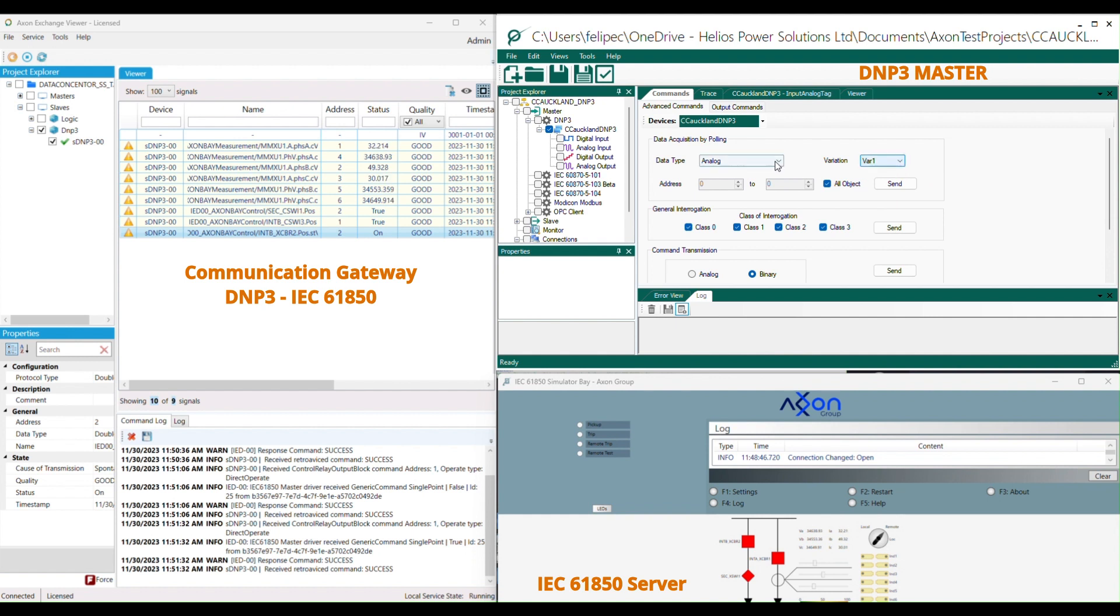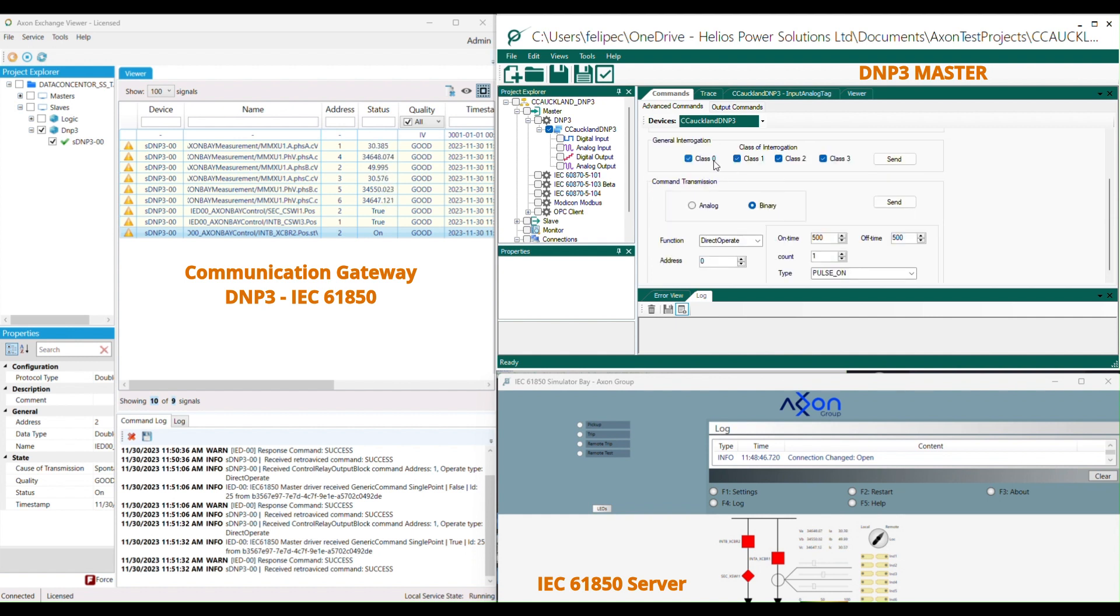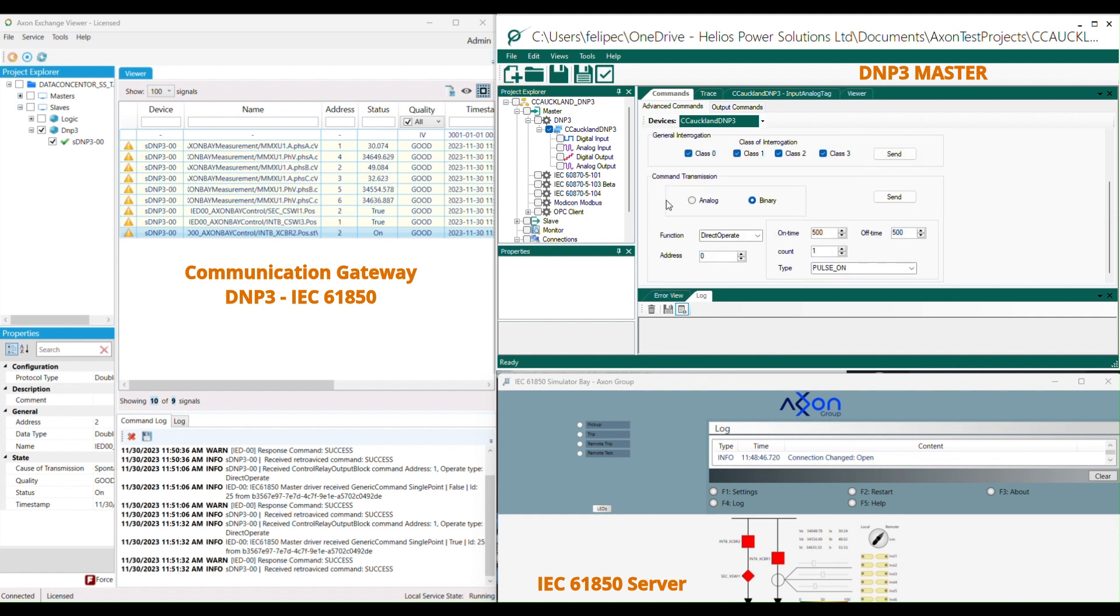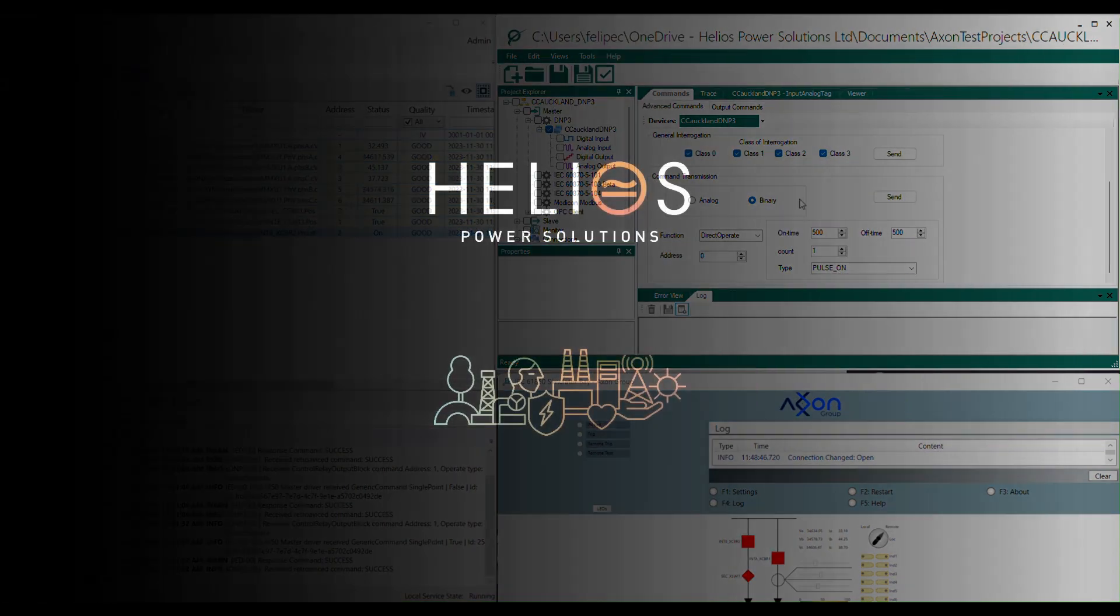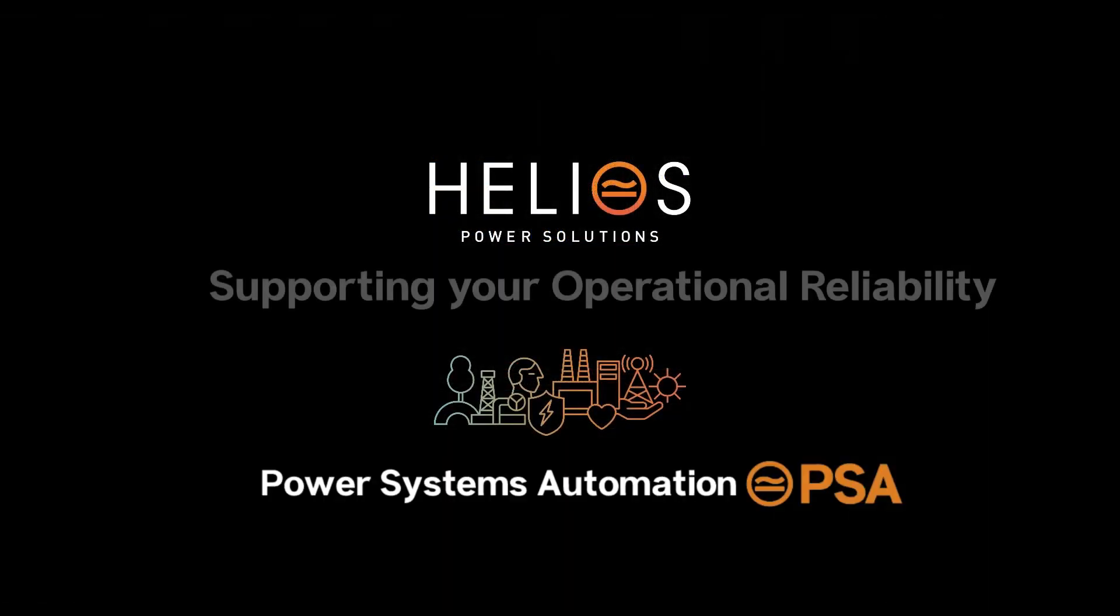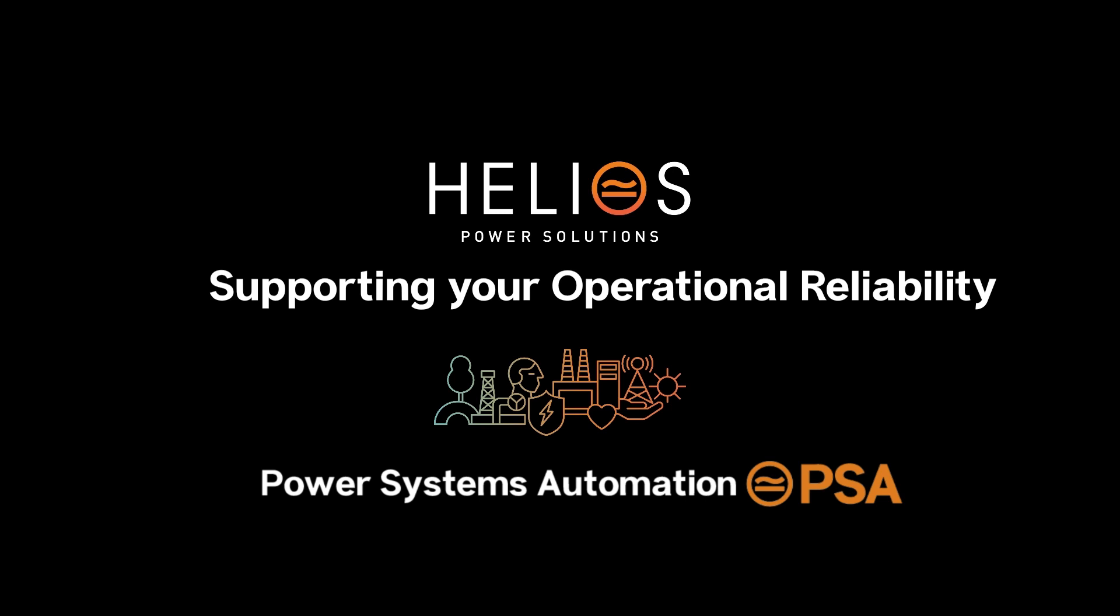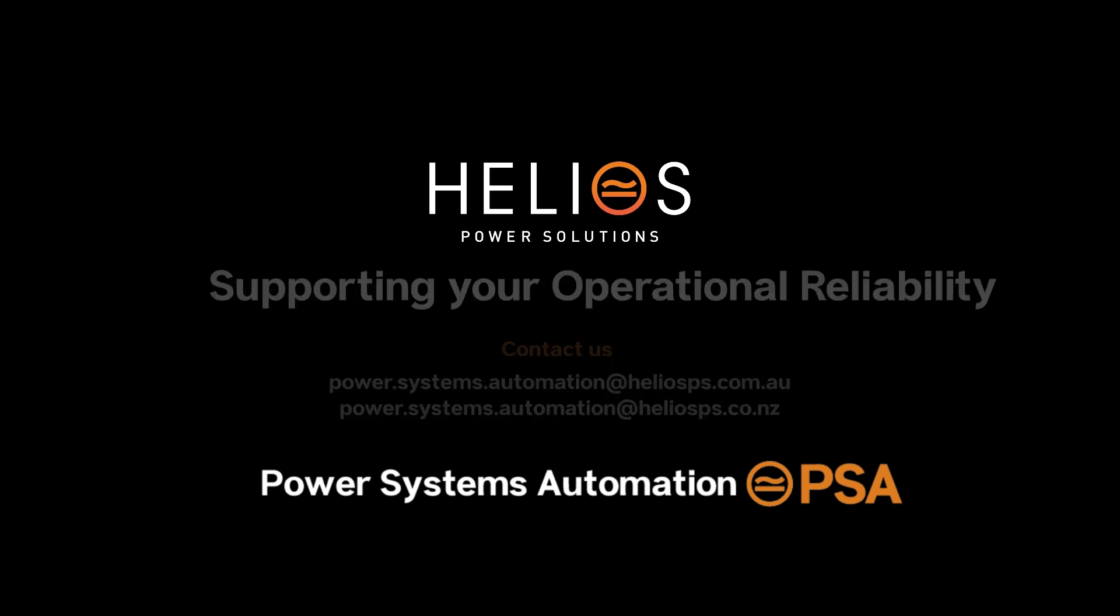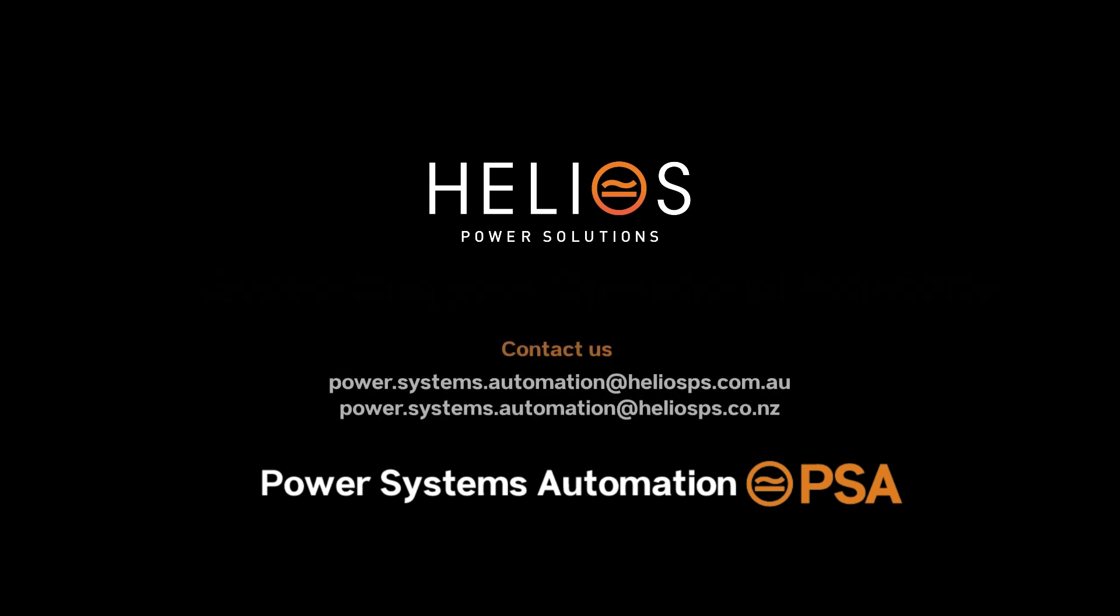Such as data acquisition by polling, general interrogation and command transmission to specific data points. Axon Test is equipped to handle a variety of instructions or operations conforming to the specifications laid out in the DNP3 standard.